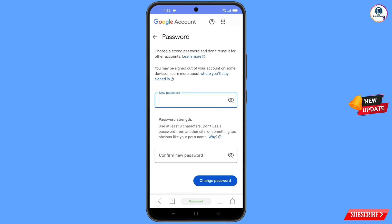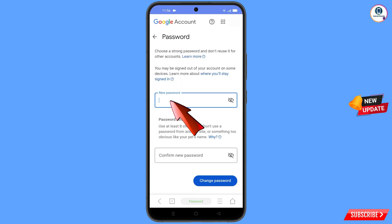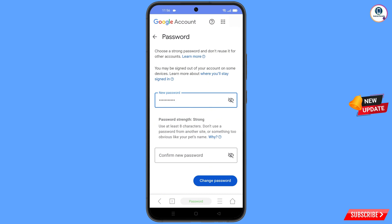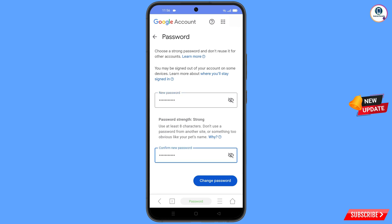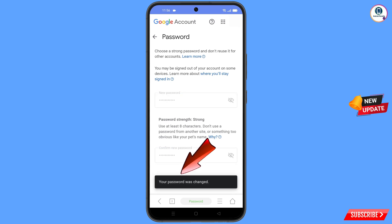You will land on the password change dashboard. Decide your new password, enter it, then confirm your new password. Tap on 'Change Password'. You will see 'Changing password... Your password was changed'.